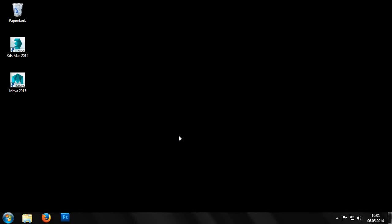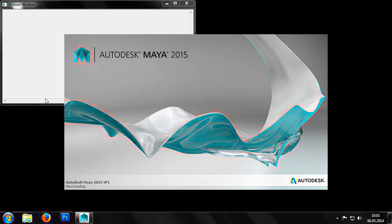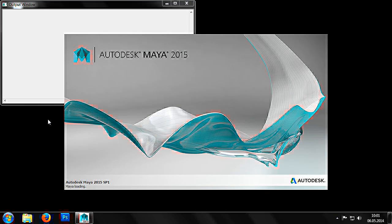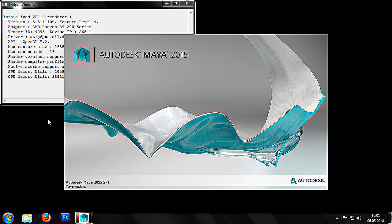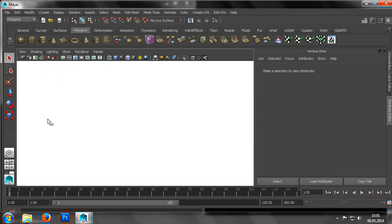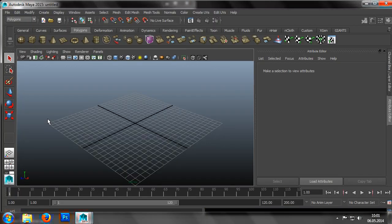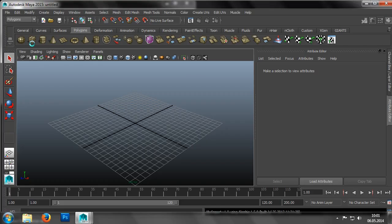First, we open Maya and start with an empty scene. To help us get to know the functions of the exporter, we'll first create a simple cuboid.